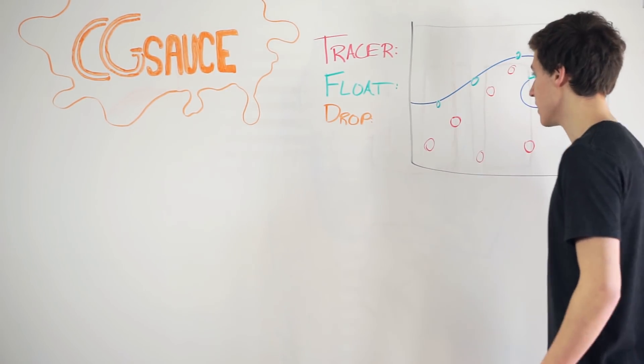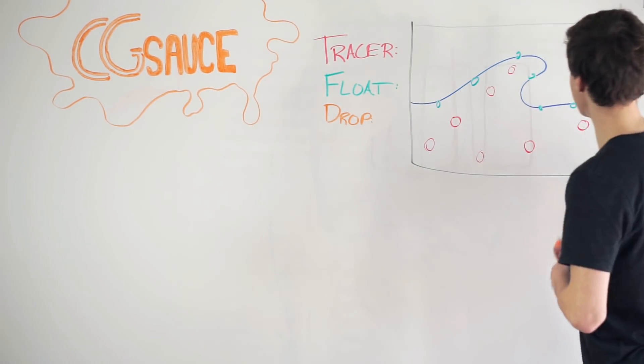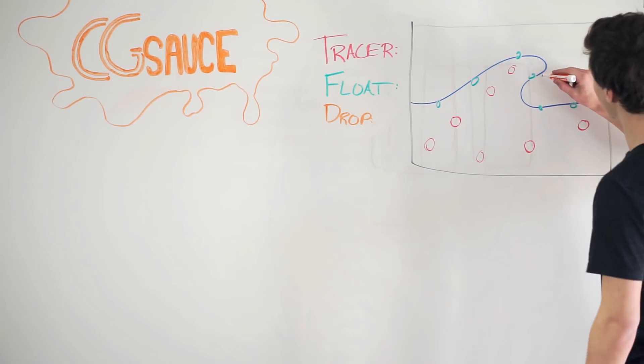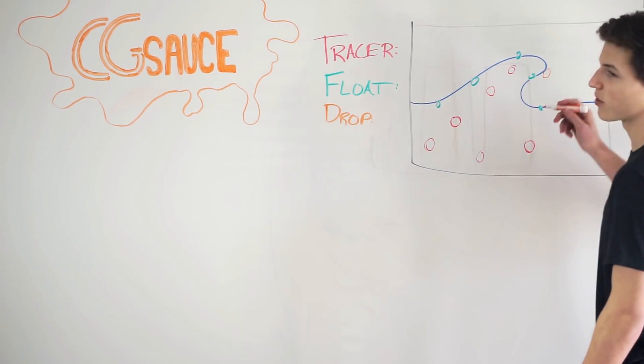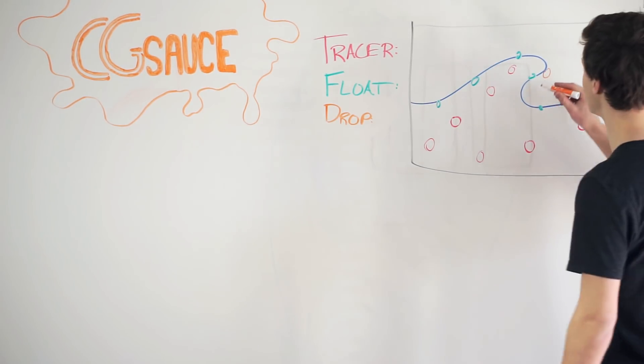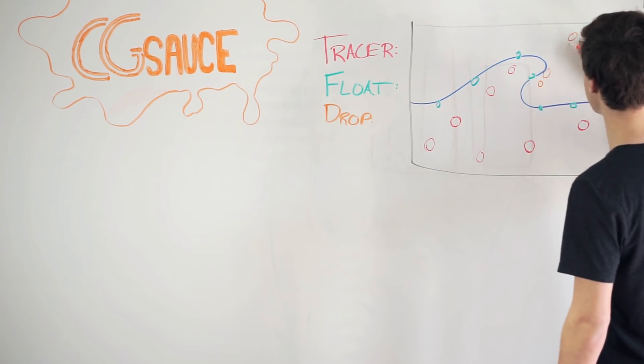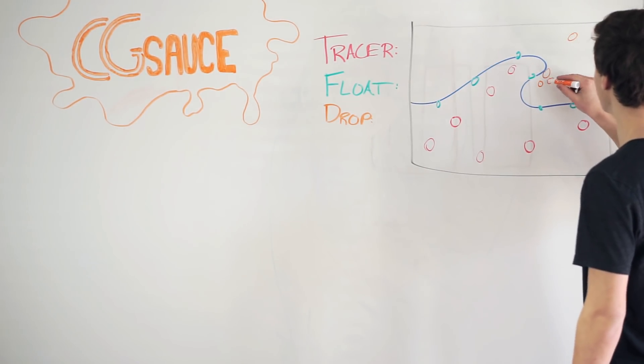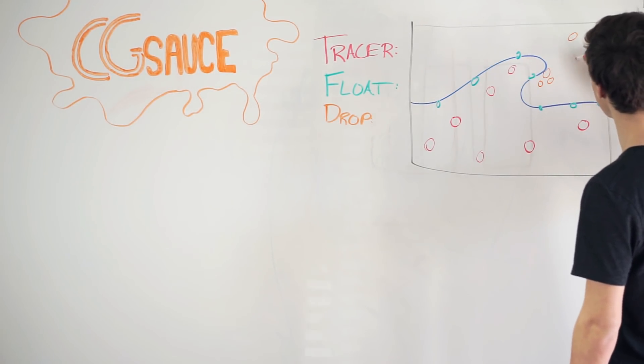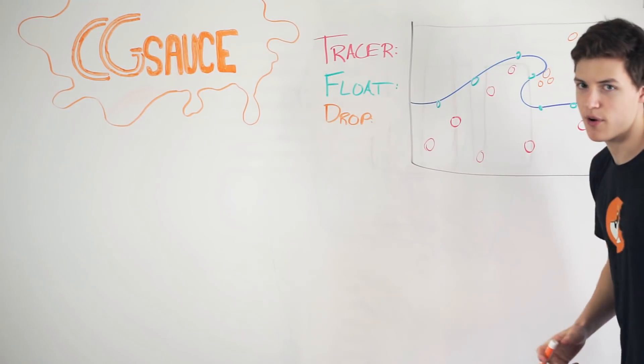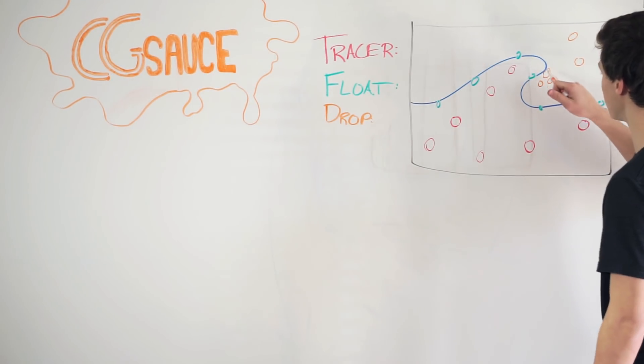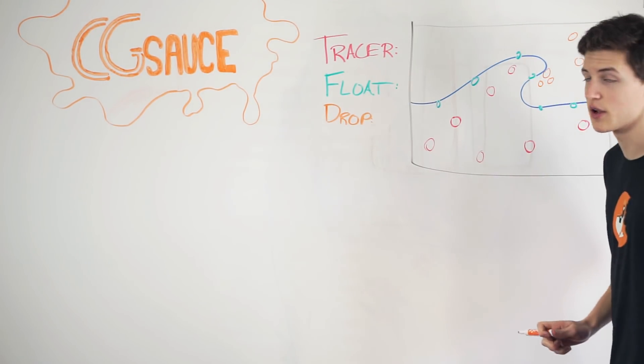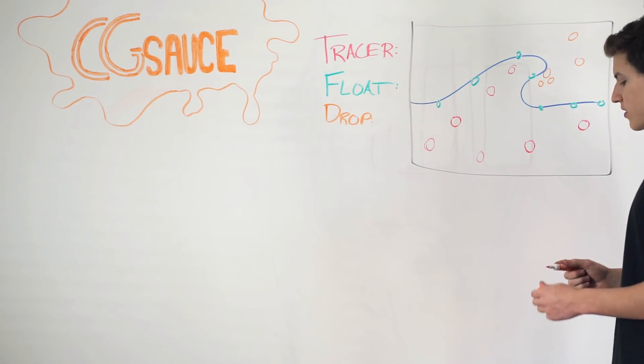Last, we have the drop particles, and drop particles come off of parts of the fluid simulation that is falling or is being launched up in the air. So if we have splash back, those would be drop particles flying through the air, or if we have things falling off the tip of this curling wave, those would all be drop particles.